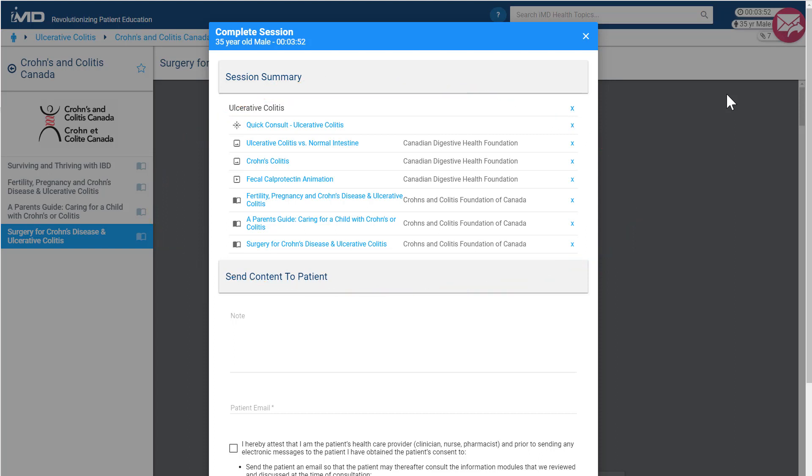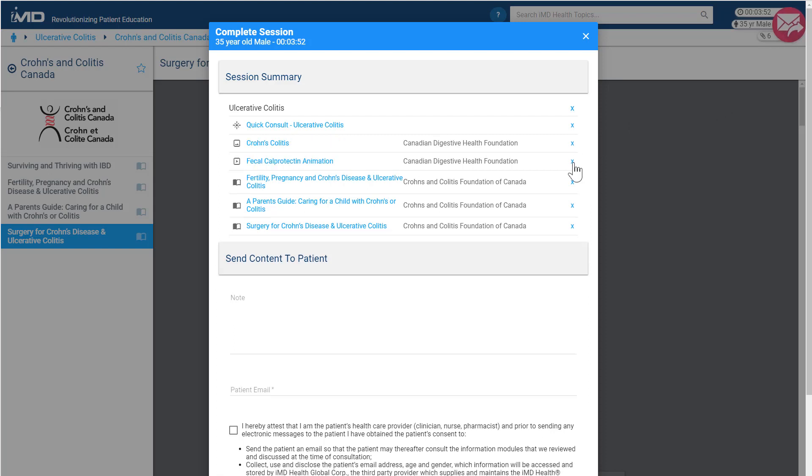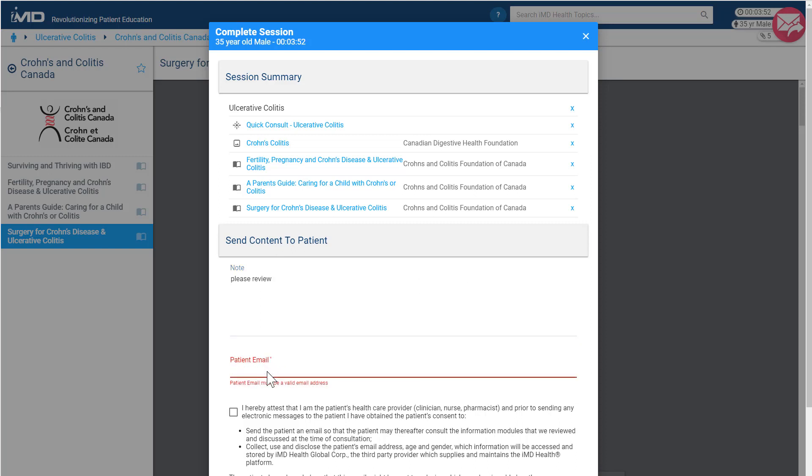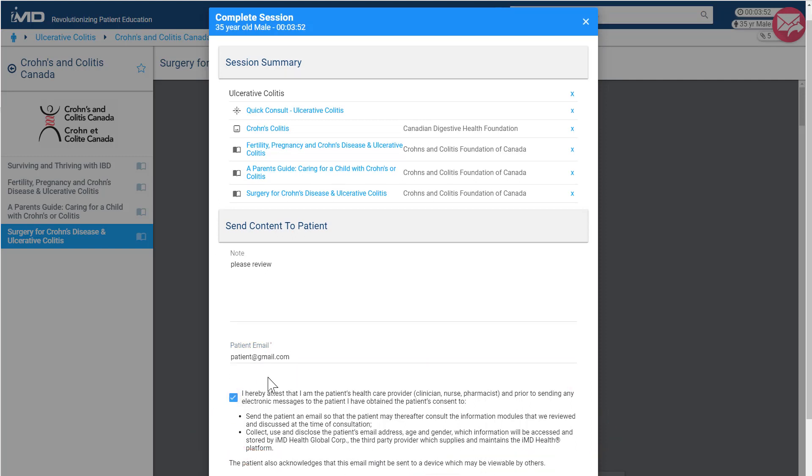From here, you can further tailor the content you would like to send to the patient by X-ing out any of the non-essential items. You can also include a quick note for your patient, and if they provided their email at the beginning of the session, it will be reproduced here. Otherwise, hopefully they see the value in this information being sent to them now and will gladly provide it. All that is left for the patient to do is agree to IMD's terms and conditions and we're ready to send.